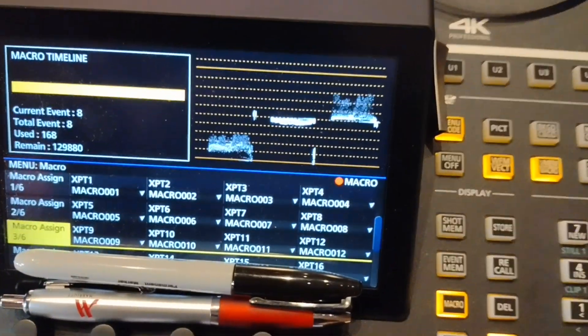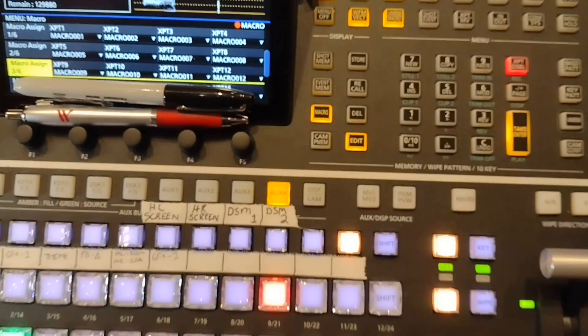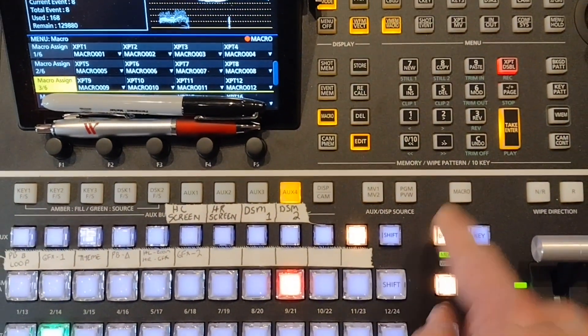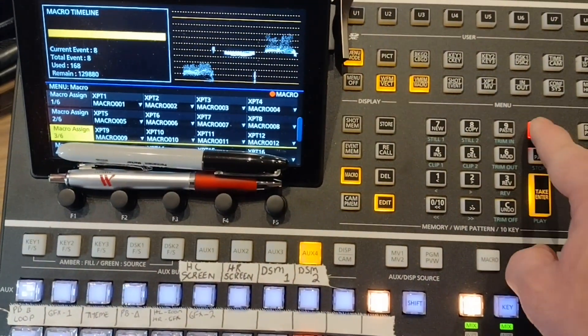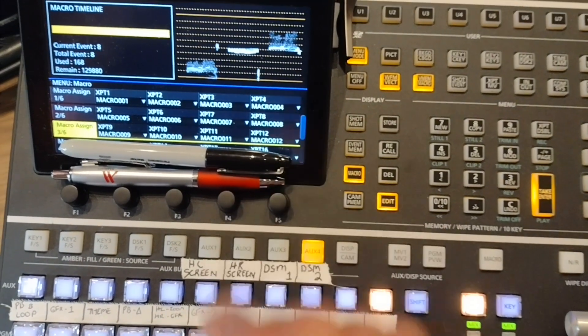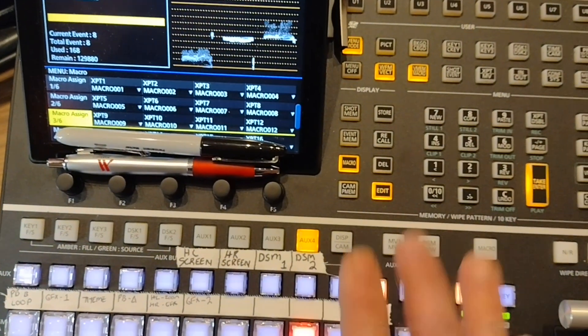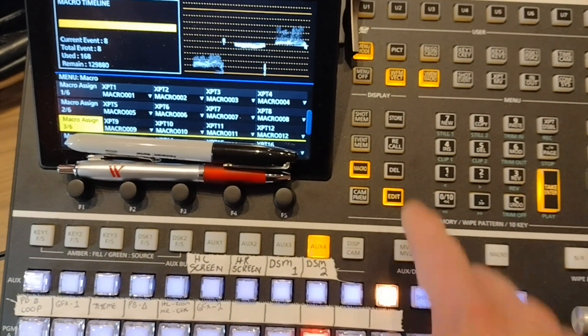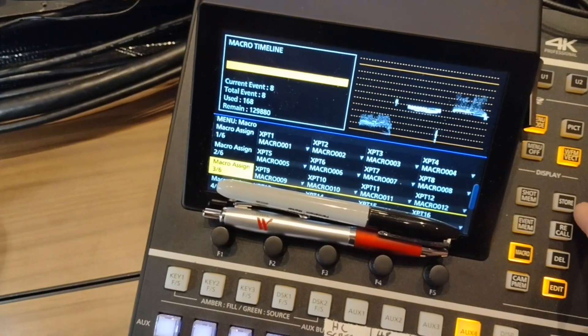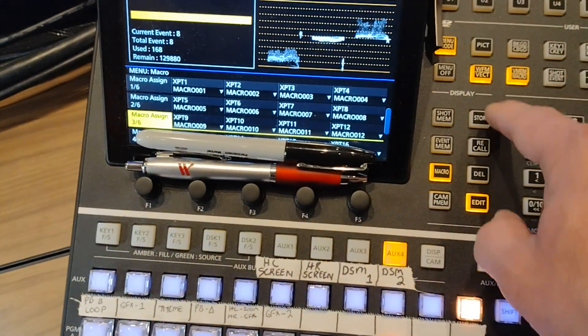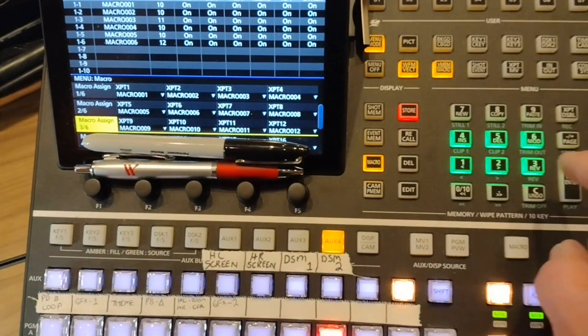I see my events are all there and I'm happy with my macro setup. So after I'm done recording I just press record again. The indicator is gone. Now I want to store that so press store.